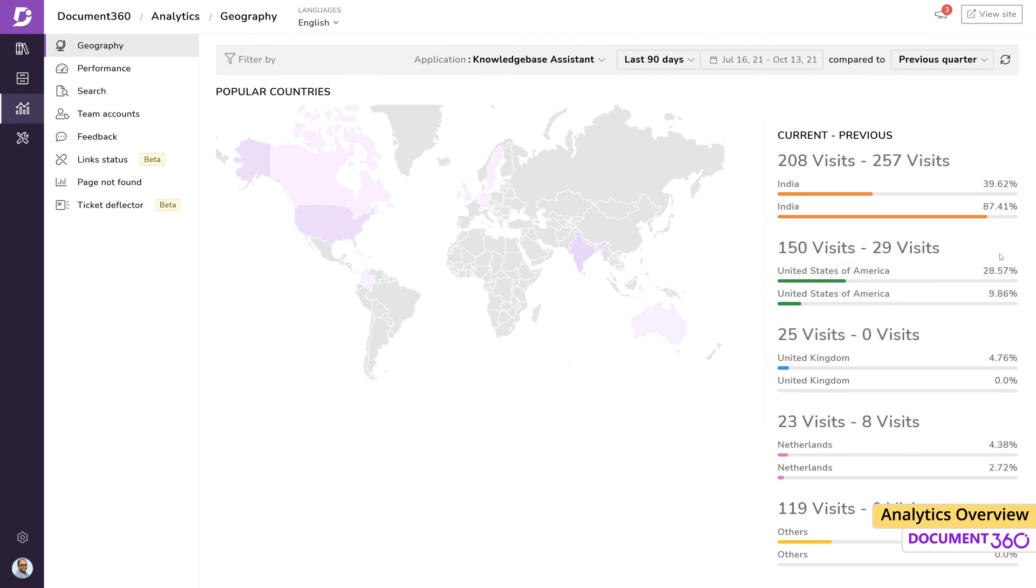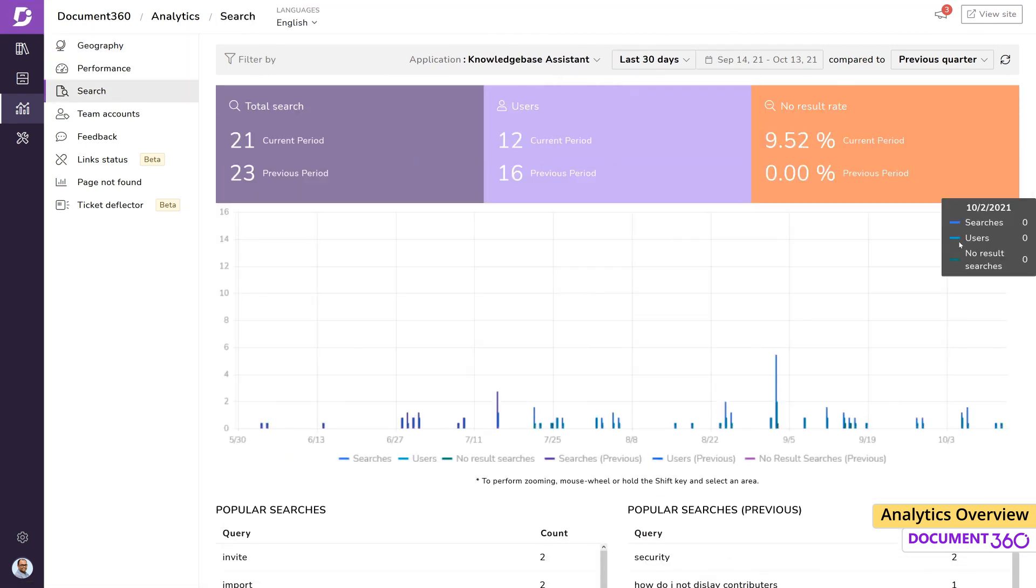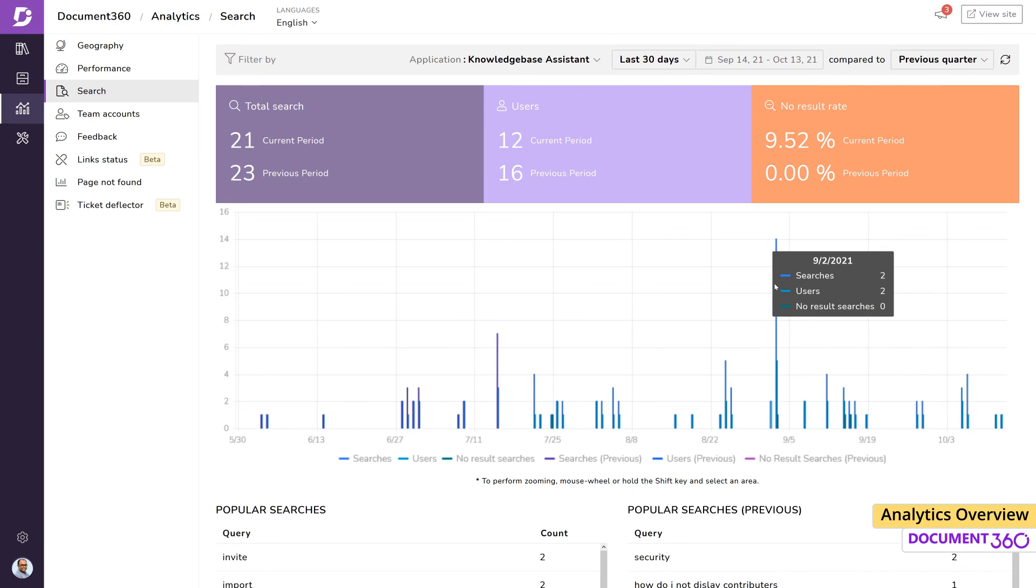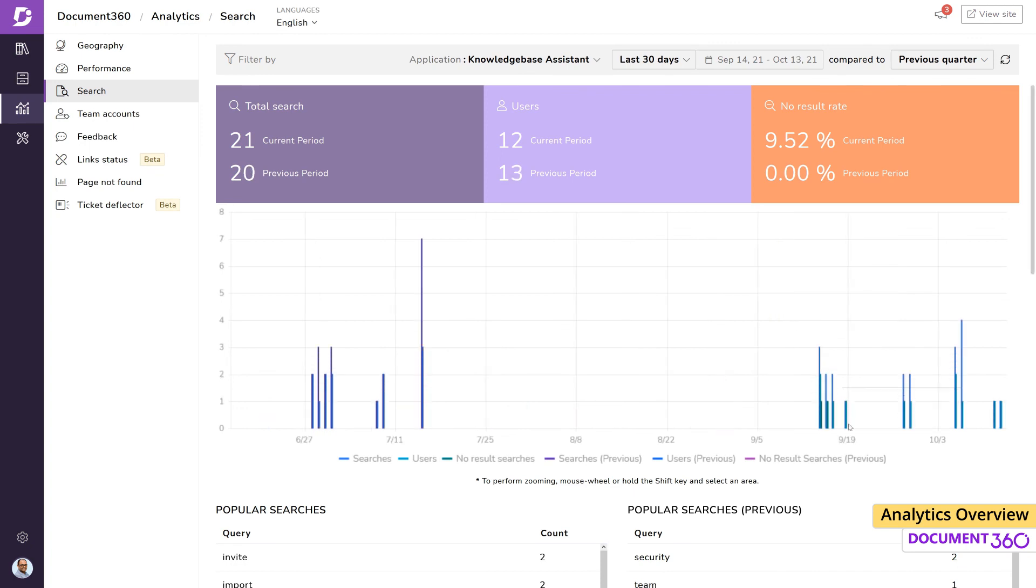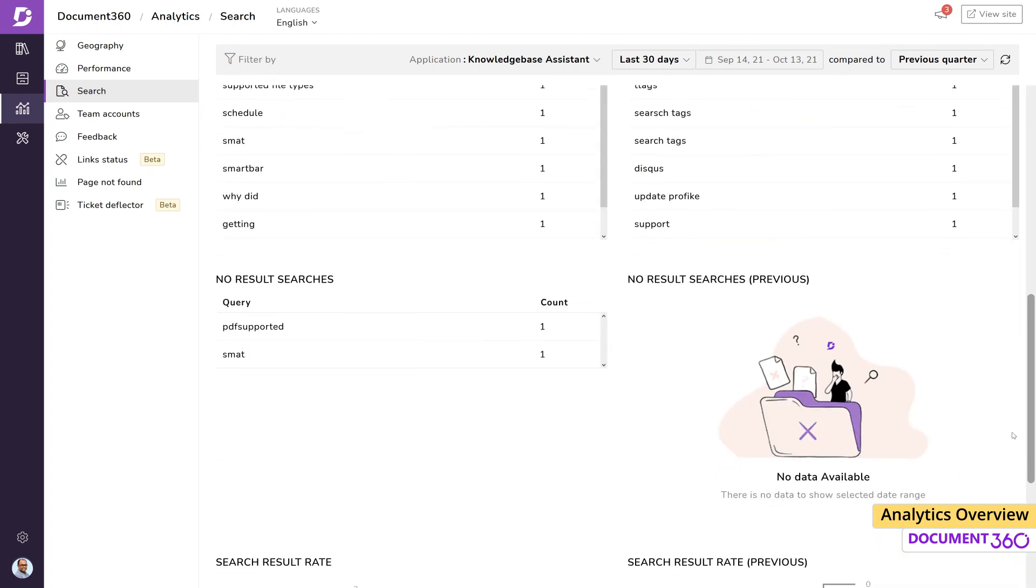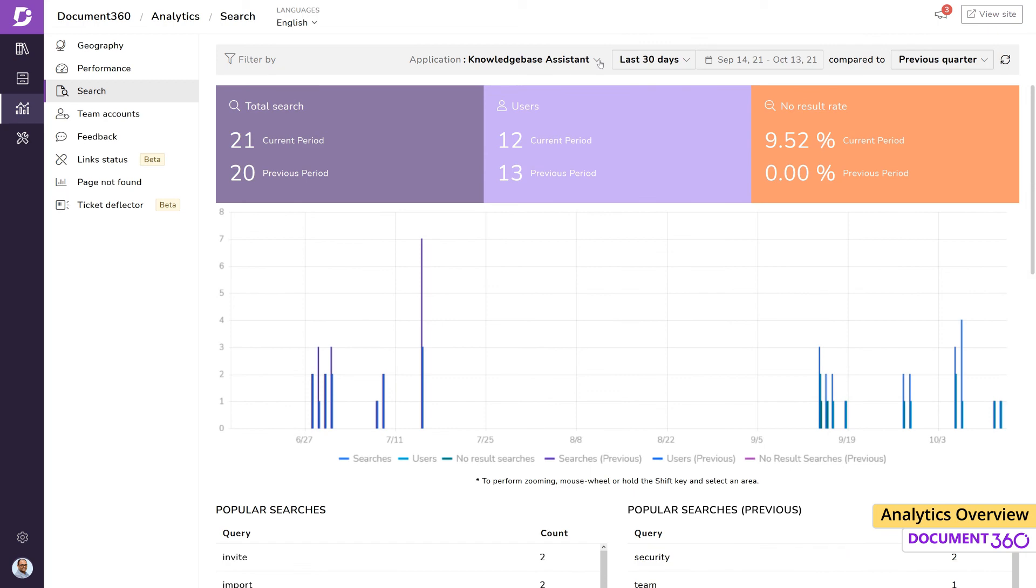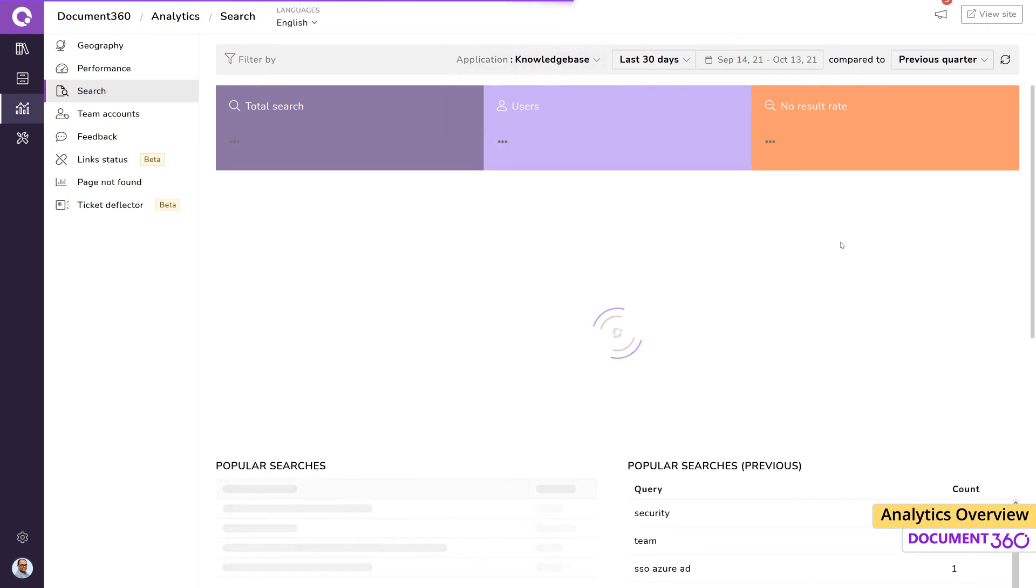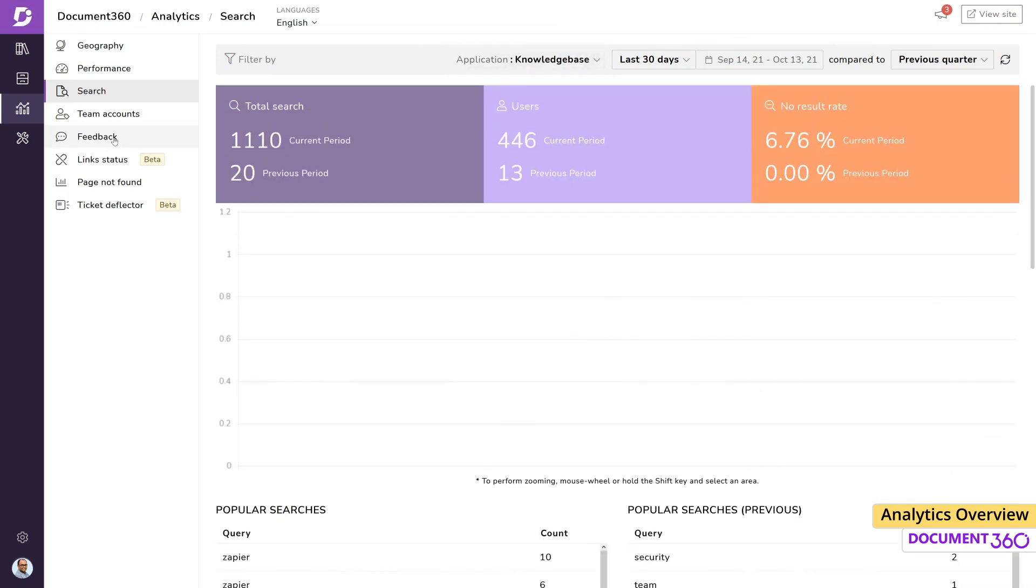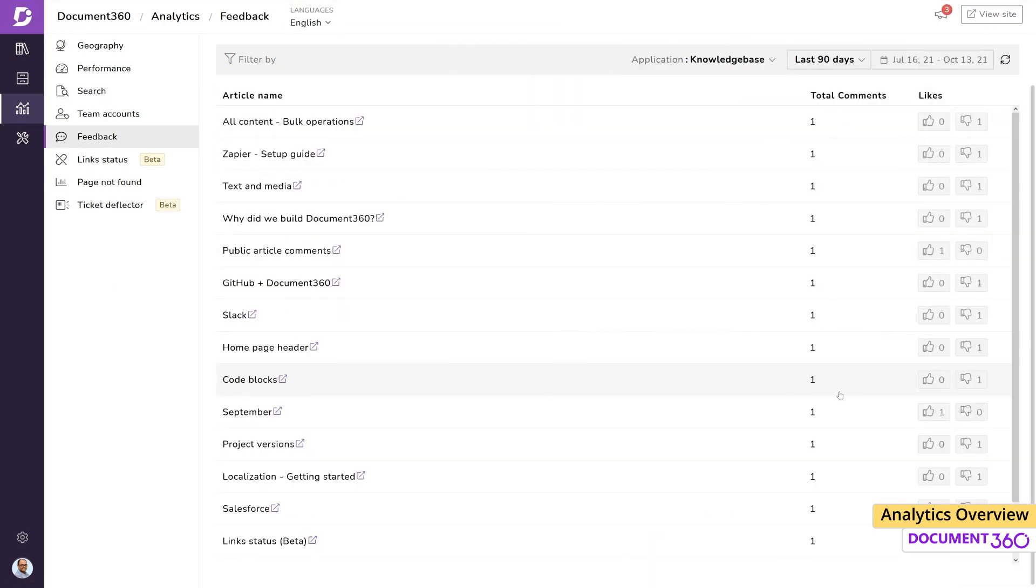Upgrading to a business plan or above will get you access to these powerful analytics tools that enable you to always stay on top of every area of your knowledge base performance. And with all this information into how your knowledge base is functioning, it empowers you to make data-driven decisions.